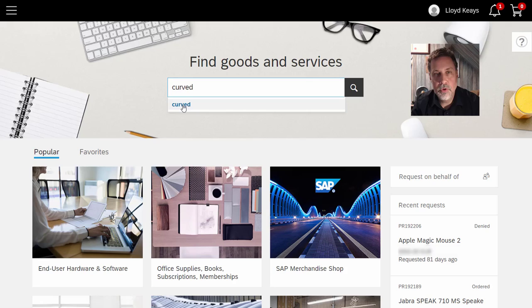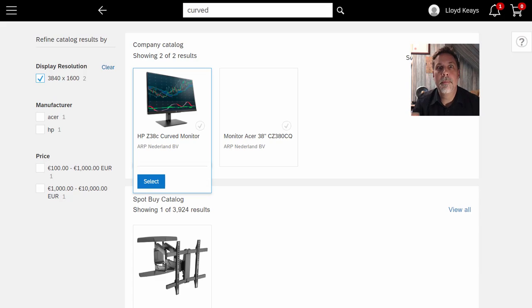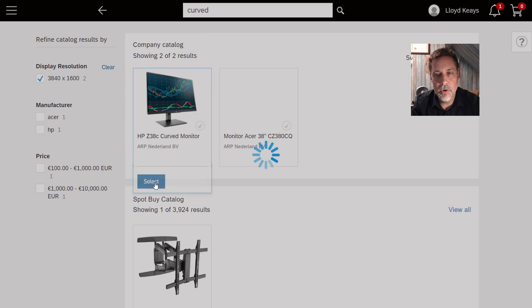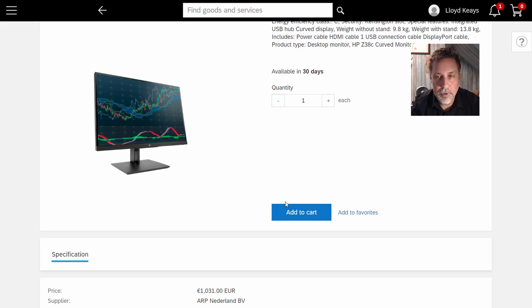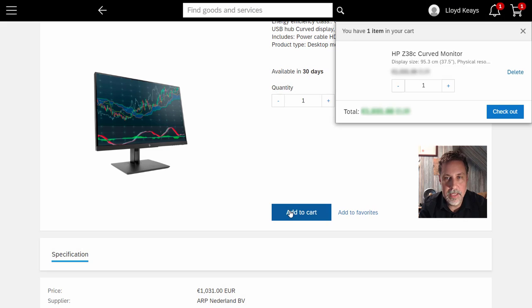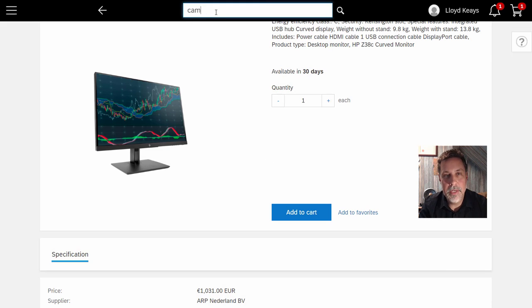I need a curved monitor to put on the top of my desk. It's in the internal catalog. It's a matter of a couple of clicks to find the information and put it in.